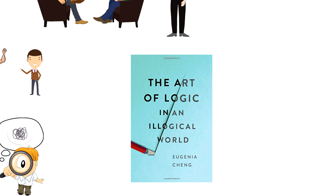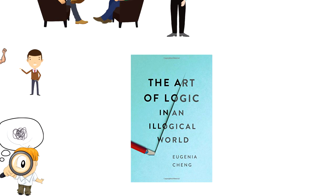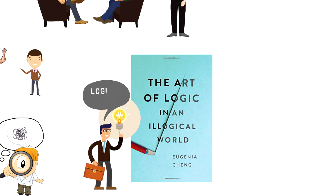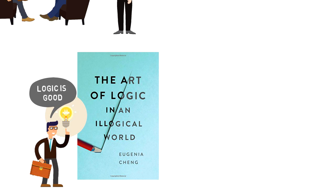I hope you enjoyed this Art of Logic book summary and you learned how to make sense in a world that doesn't. The bottom line is that logic is a good thing as it can help you to make better decisions, but you have to be aware that you can't always use it.